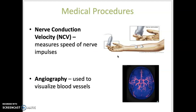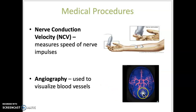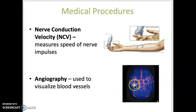Nerve conduction velocity is the measure of the speed of nerve impulses along a nerve. Angiography is an imaging procedure that provides a radiographic image of the inside of a blood vessel; it can be used to visualize the blood vessels supplying the brain.